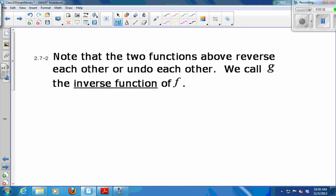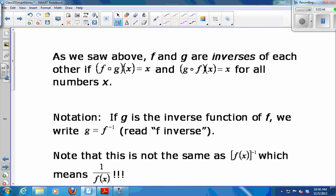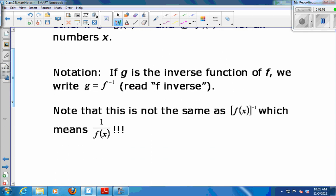So the two functions reverse each other — they undo each other. We call g the inverse function of f. Two functions that undo each other are called inverse functions. f and g are inverses of each other if, when you compose them in either direction, you get x. If g is the inverse function of f, we call g f-inverse. The notation looks like an exponent negative 1, but we're repurposing that notation — it doesn't mean f to the negative 1. We read it as f inverse, meaning the function that undoes f.